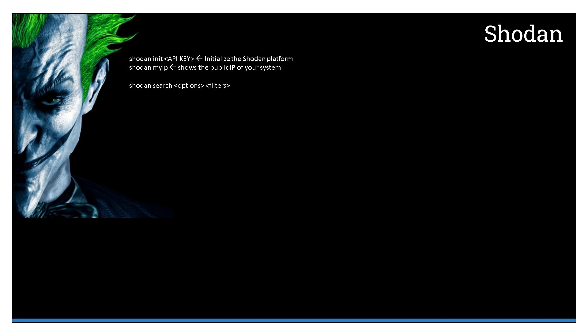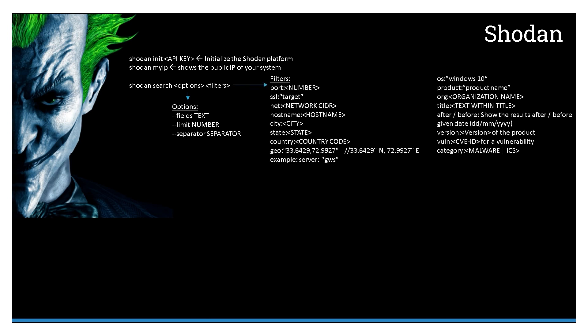Once you have initialized the Shodan CLI using your API key, you can use 'shodan myip' to see your public IP. You can then use the fundamental structure of the command like 'shodan search' with options and filters. You can have multiple options like fields, limit, separator, or use a number of filters in terms of the port you want to search for, a particular network or CIDR, or search results into a particular country, state, or city.